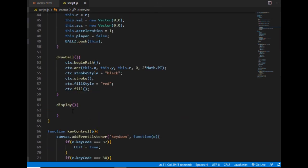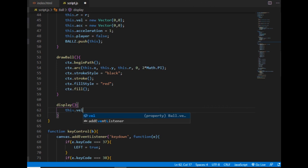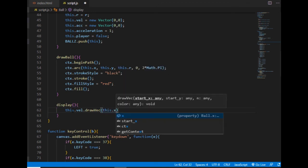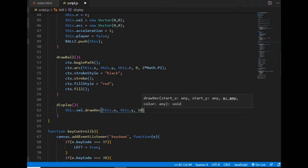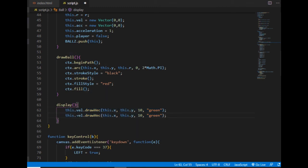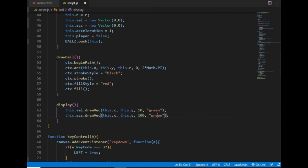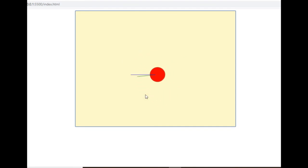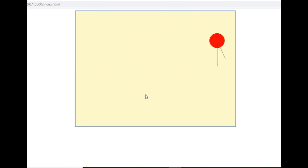It will start drawing a line at the start x, start y position and then draw the vector multiplied by the given number in the given color. To use it, I go back to the display method and call the drawWack method on the ball's velocity vector, with the ball's x and y as starting point, a multiplier of 10, and the color green. Then I copy this for the acceleration vector, multiply it by 100, and set the color to blue. And if everything works fine, it looks exactly right — I just swapped the blue and green colors, but other than that it's working the same way.